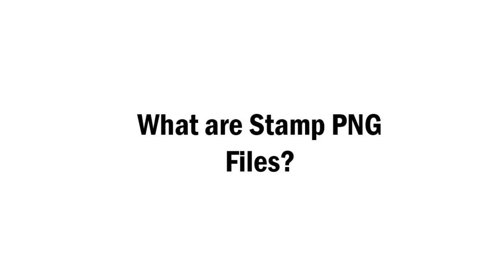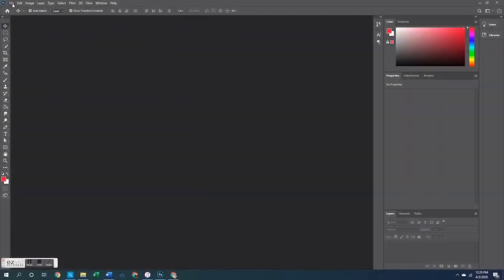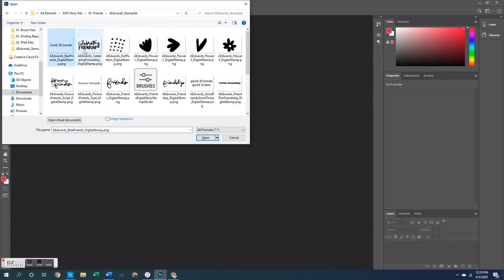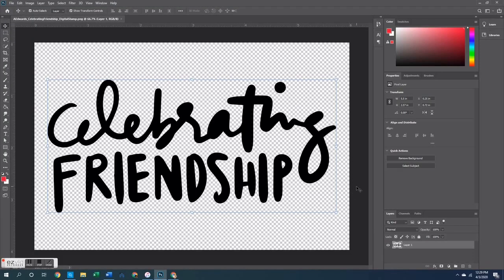Those are the things I'm going to show you later in the video, but first let me show you how to actually open up the PNG files and use them in their most basic form. Opening a PNG file in Photoshop is pretty easy — just go up to File, then Open, pull open the file that has the stamp images you want to work with, pick the one you want to open, and either double-click it or hit the Open button at the bottom.